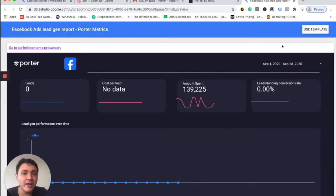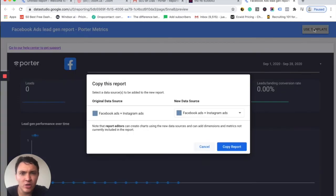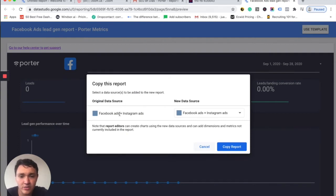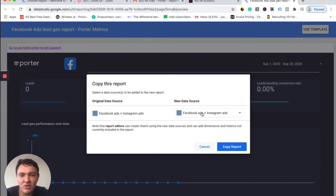Once we are the template, we'll go to use template because that's the only option you have. And now you will see the original data source. In this case, it is our connector and the new data source will be the same connector.